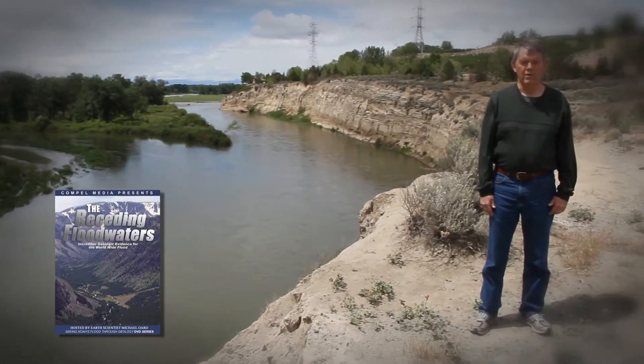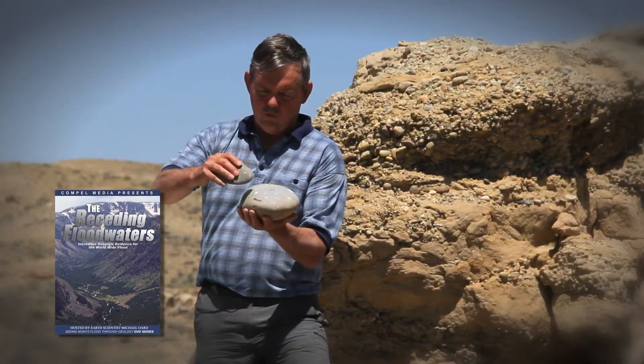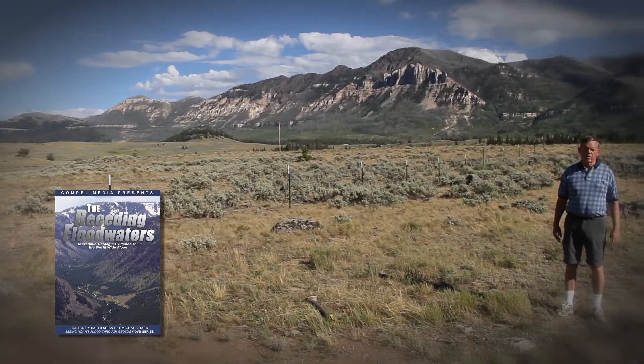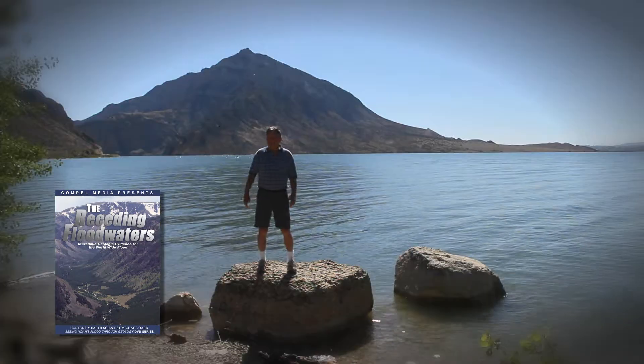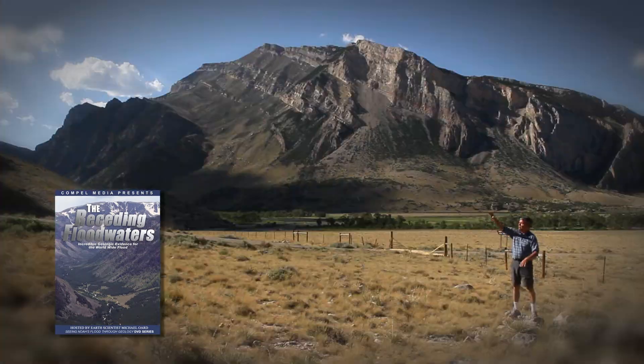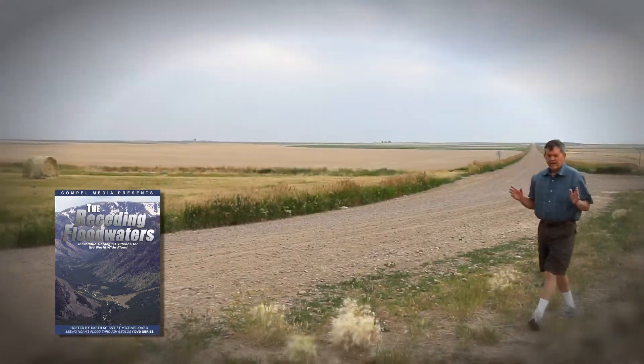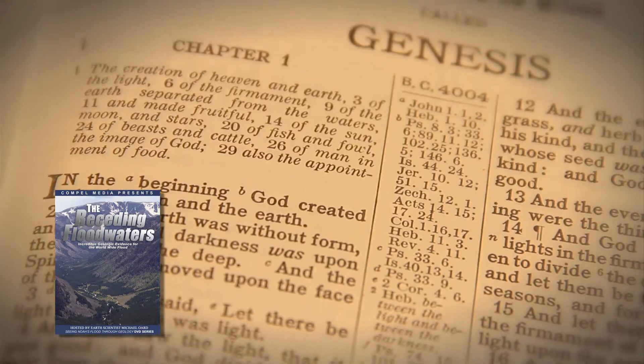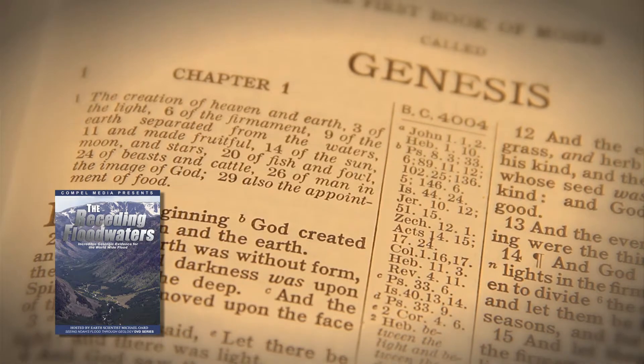Creation science author, researcher, and meteorologist Michael Ord takes you on an amazing journey through the Rocky Mountains and Plains for the evidence of incredible global flood and erosion as recorded in the Book of Genesis.